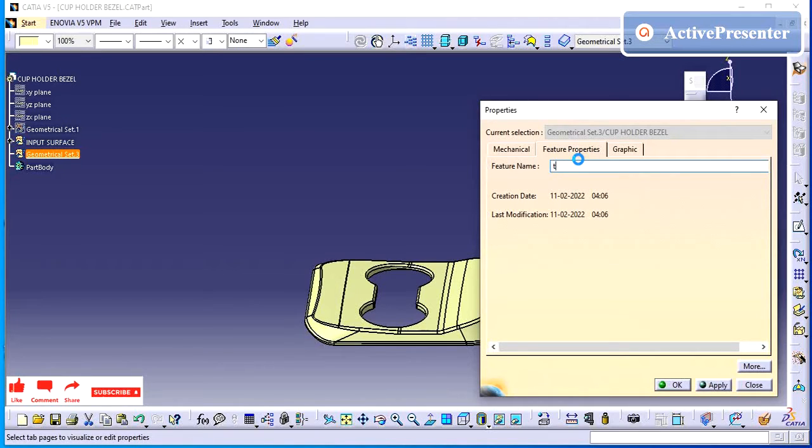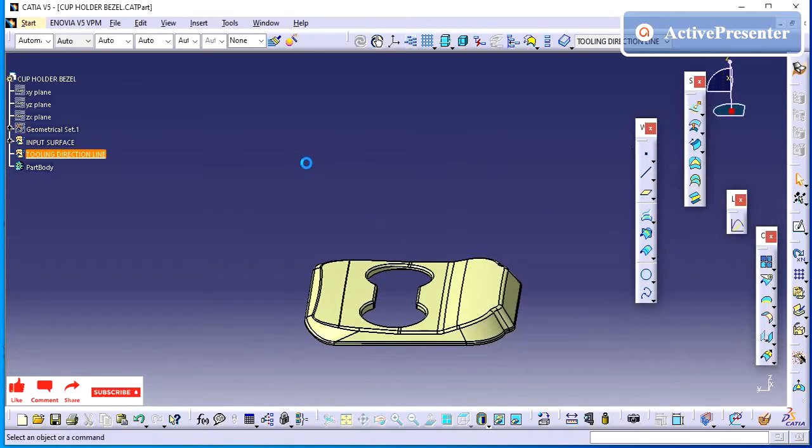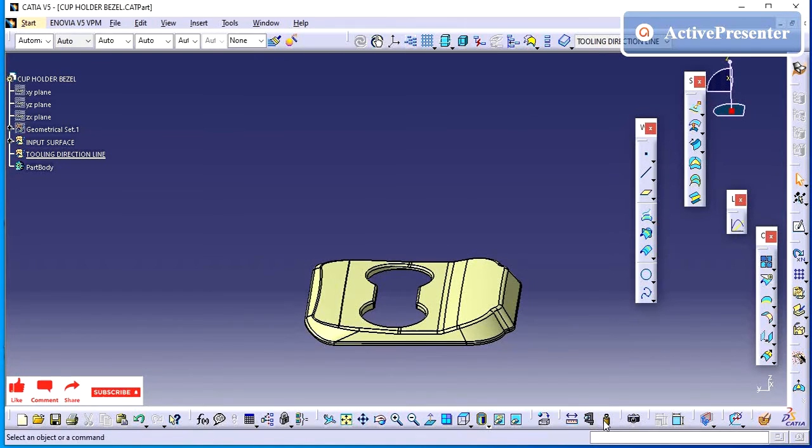In the previous video, we have seen how for the tooling creation for the rear door's cuff plate. Whenever you are going to create a part from the studio surface, you need to check for the tooling direction.